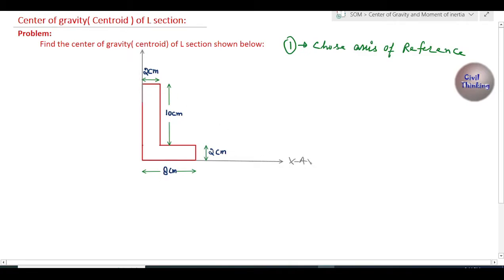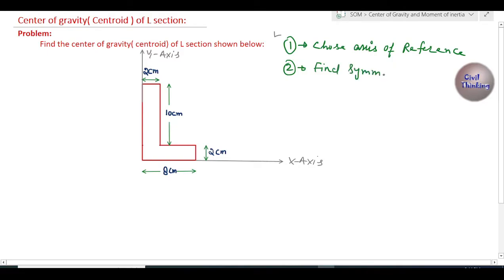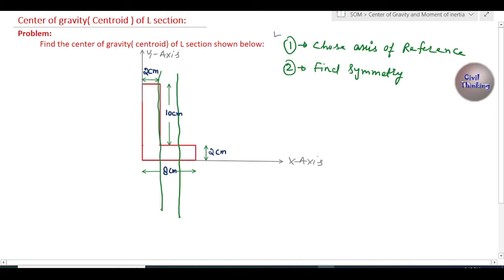This is the x-axis and this is the y-axis, so step one is complete. Step two is to find symmetry. You have to check if the given section is symmetric about any vertical or horizontal axis. If I draw a vertical line anywhere, this section is not symmetric about the vertical axis.